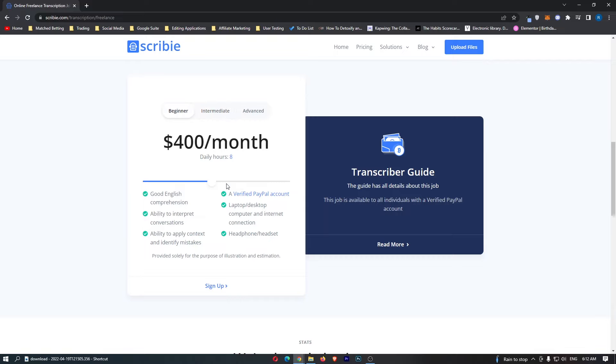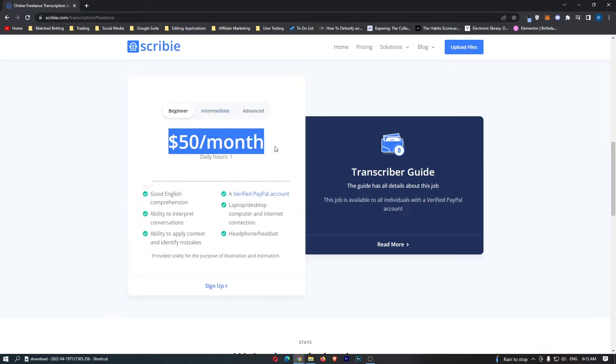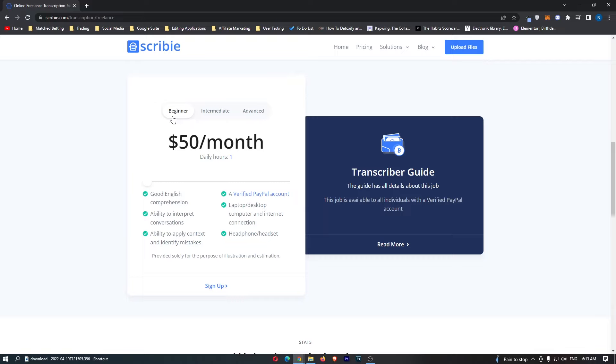We start out with beginner here and if you put in one hour a day you will be getting paid $50 per month. This is on the beginner level and putting in an hour a day, so the minimum you can make on this website is $50 per month.